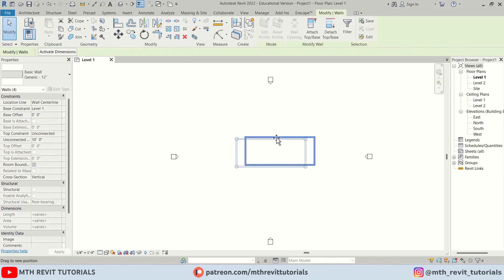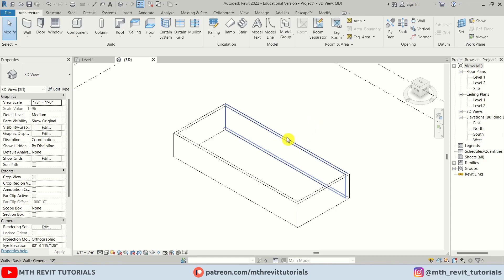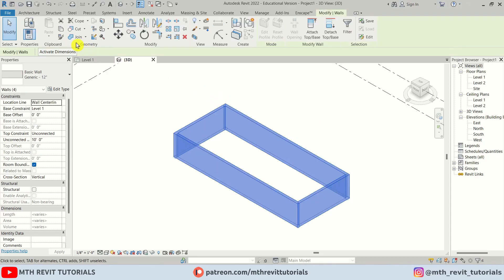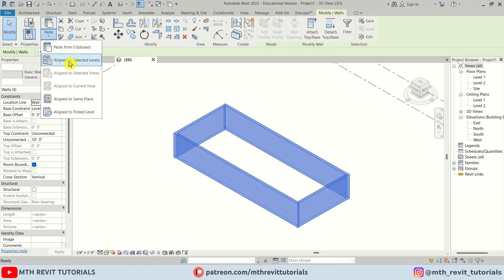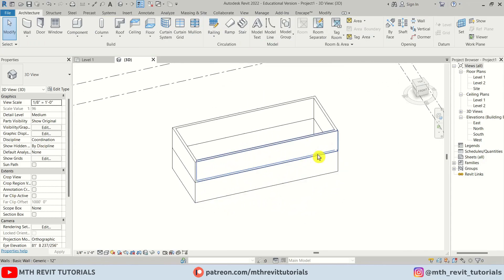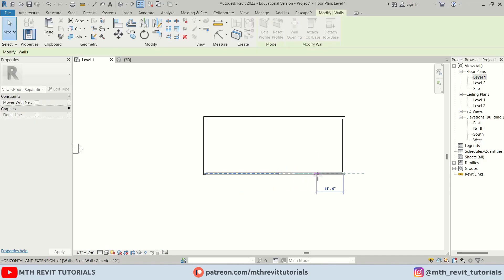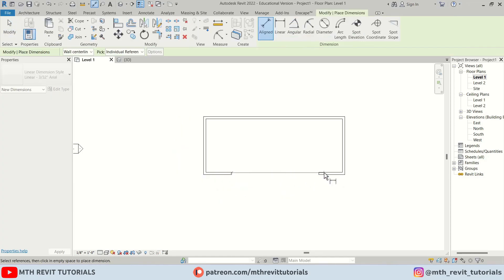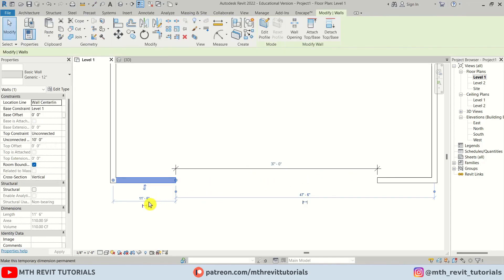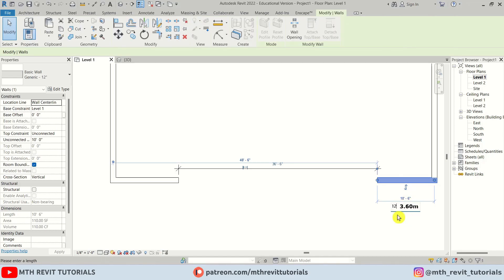I'm going to drag these walls to the center and go to 3D. I'll select these walls by pressing the Tab key, click Copy to Clipboard, and paste them to Level 2. Now back to Level 1, I'll split this wall and drag it to create a 35-foot opening, making it 12 feet on each side.